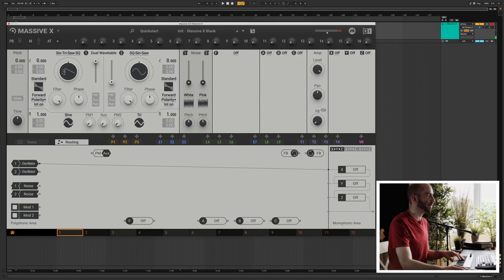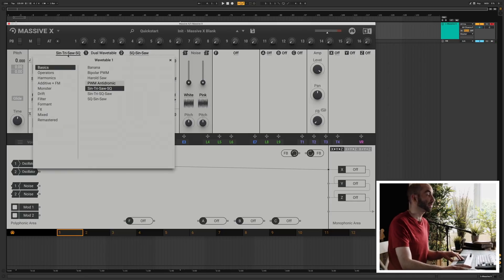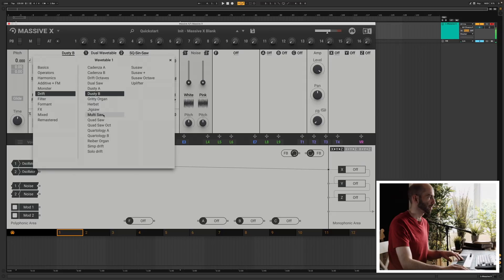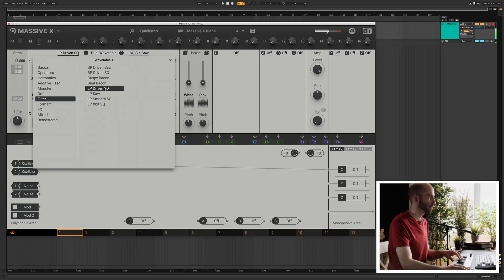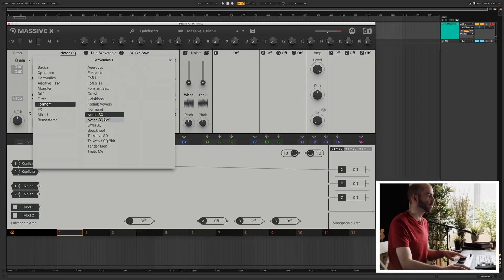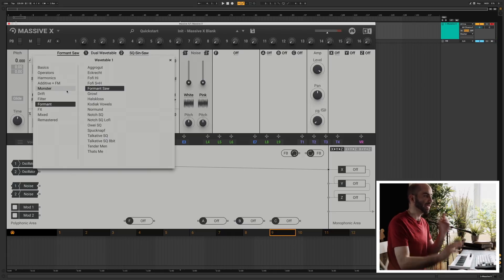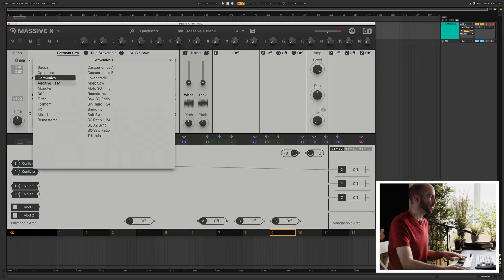Up here we have a whole slew of wavetables to choose from, including categories and subcategories, so we can just browse around. We have formant ones which are more kind of vocal simulations. All of these sound very basic at the beginning because we're only listening to one slice of the wavetable — later when we add modulation, you're gonna hear more of the effect of it.